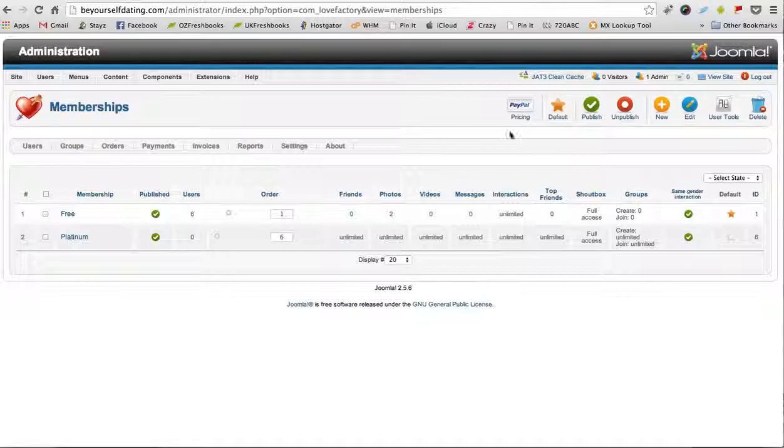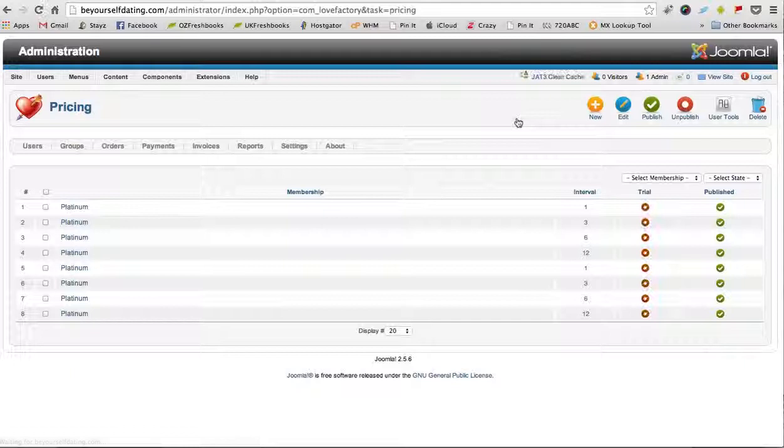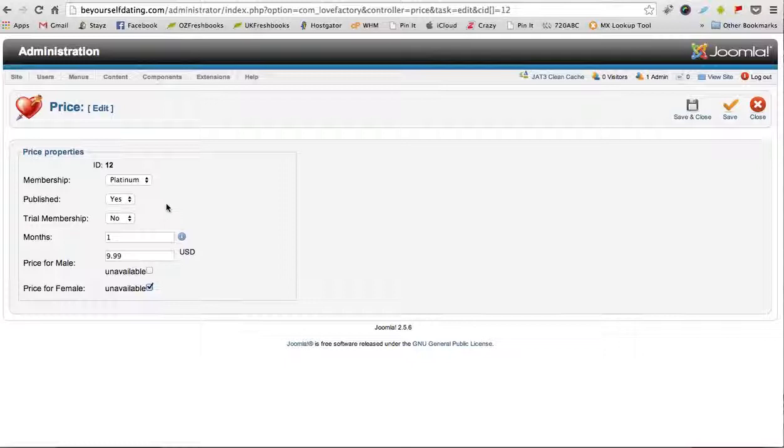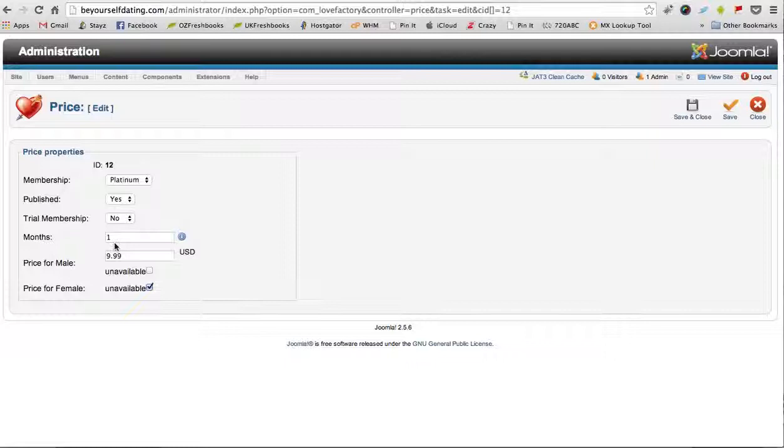If we come up to Pricing, you can see if we go into here the different levels and their prices. For platinum, if we click on platinum, the first one here on the list, we can see this one's a platinum membership and it's published. We're not allowing any trial membership. This is for one month and it's $9.99.